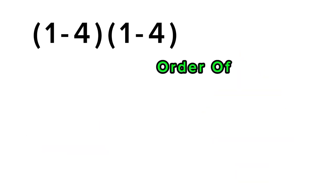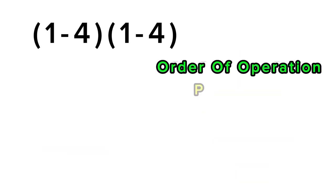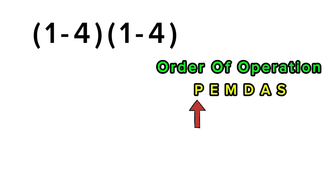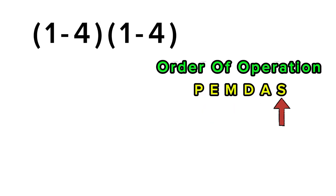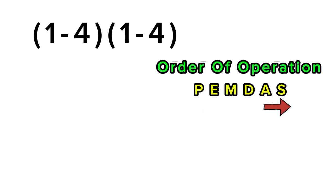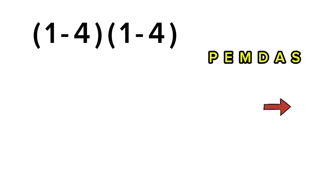This is where the order of operations, or PEMDAS, comes in. Remember, it stands for parentheses, exponents, multiplication or division, and then addition or subtraction. You can't just move left to right, you have to follow that exact order.